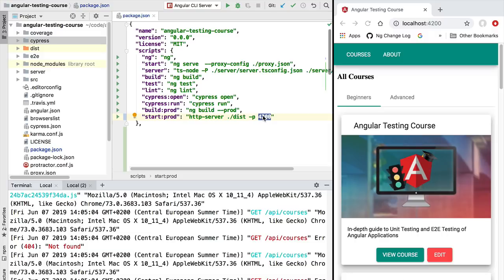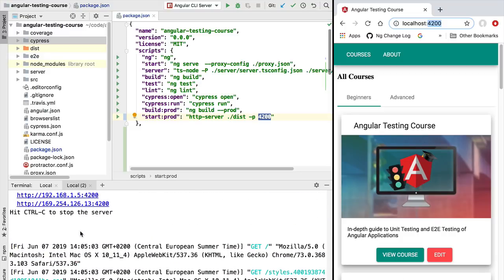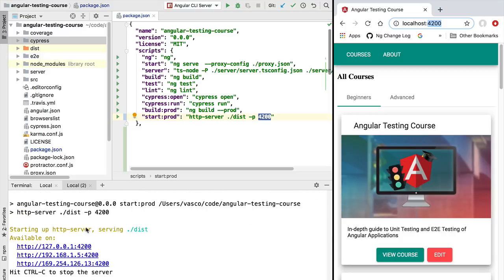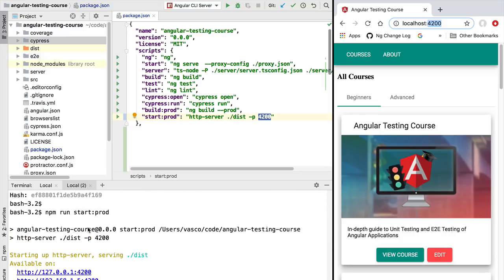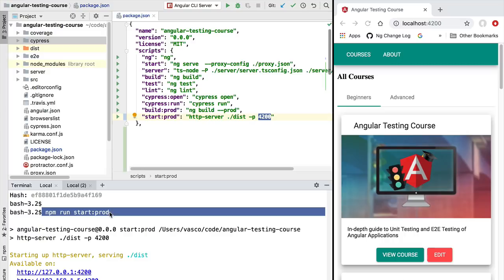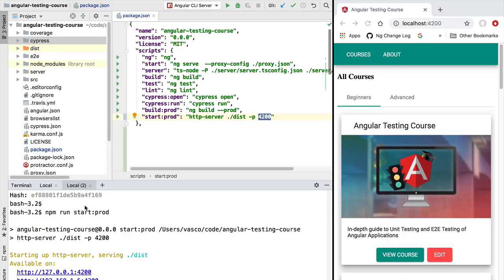Hello everyone and welcome back! In the last lesson we created a production version of our application and made it available on port 4200. We have the application up and running and we started it with the command npm run start:prod.